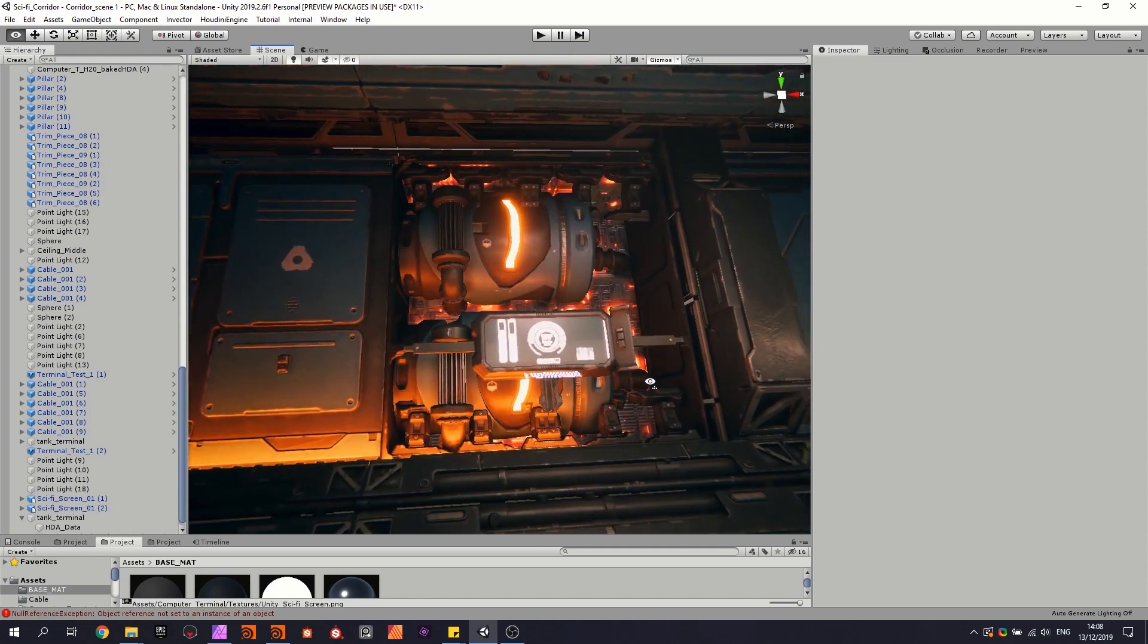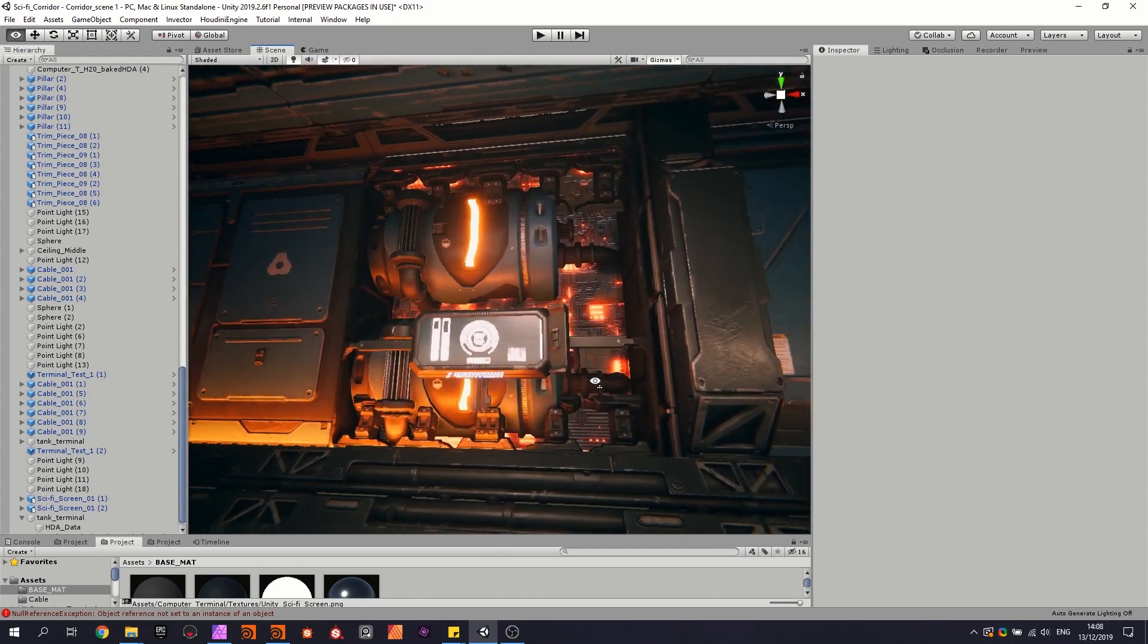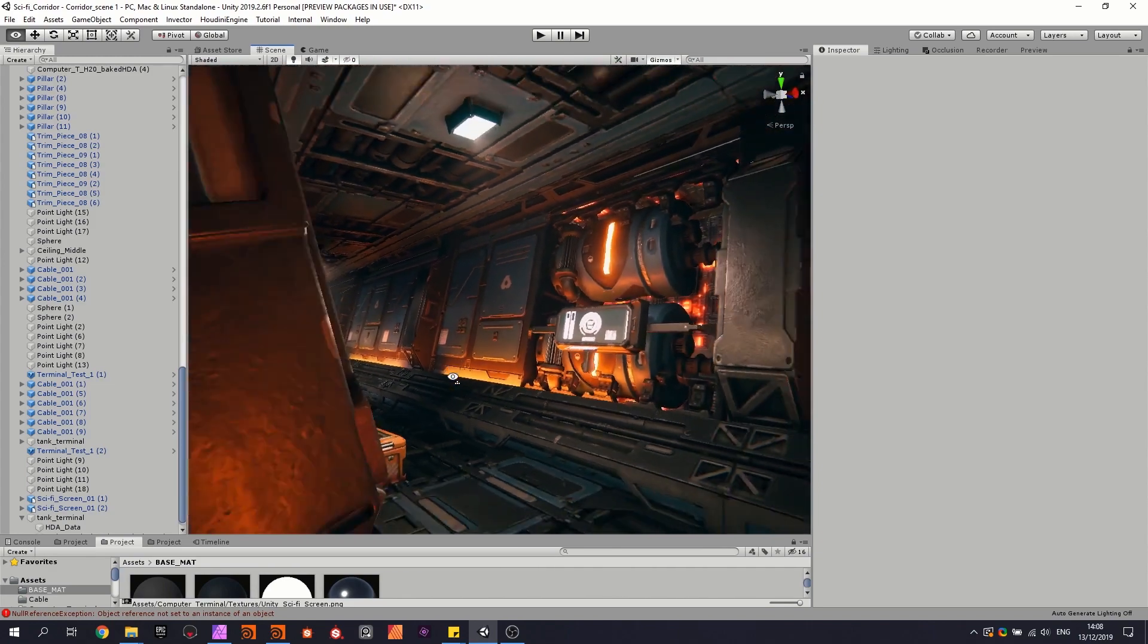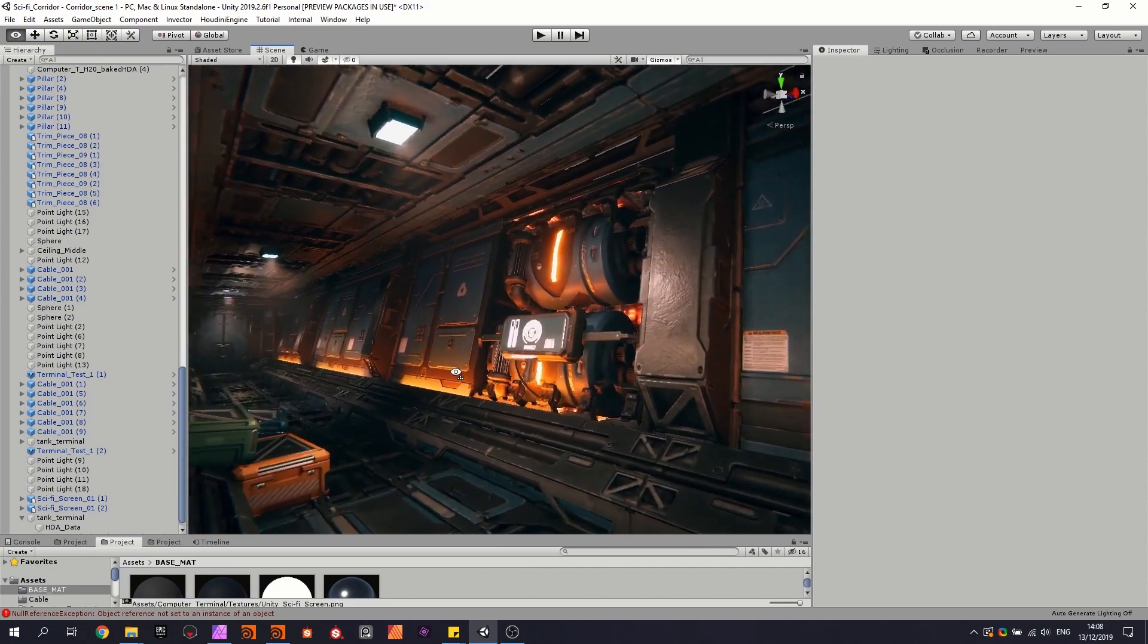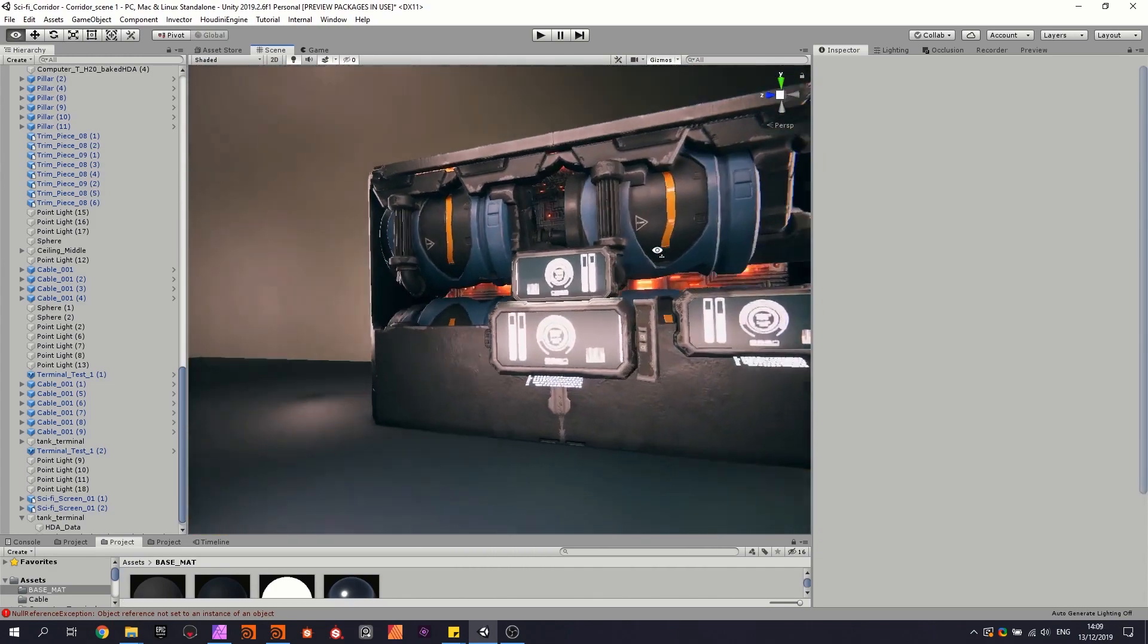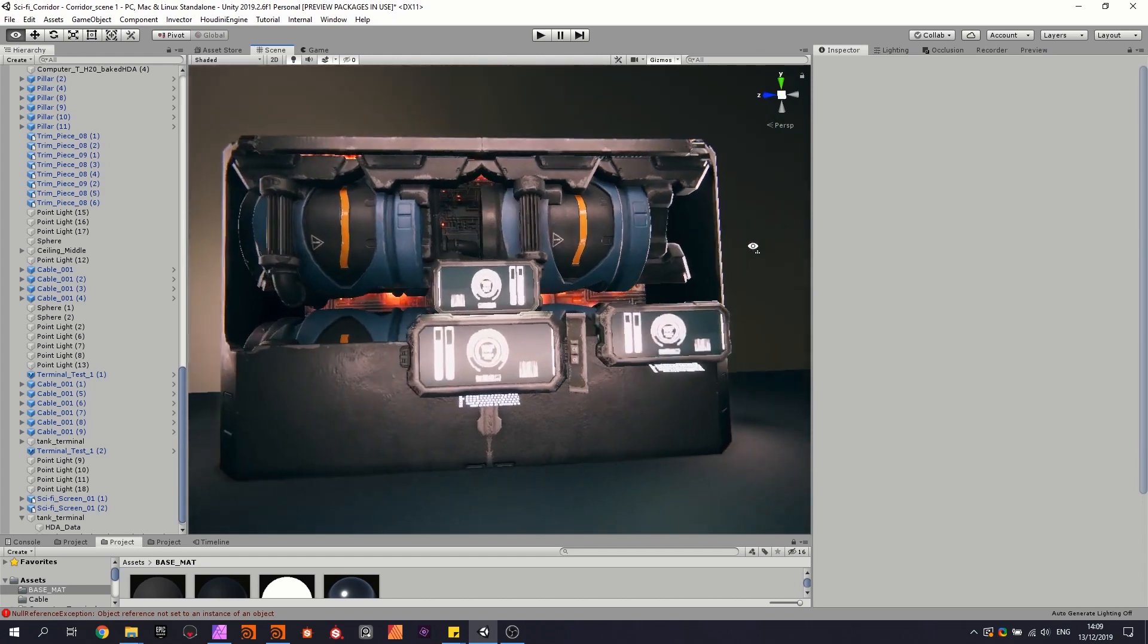As you can see here, this is one of the results that could fit in the corridor that I'm building. Then here is another variation of what you could do with it.